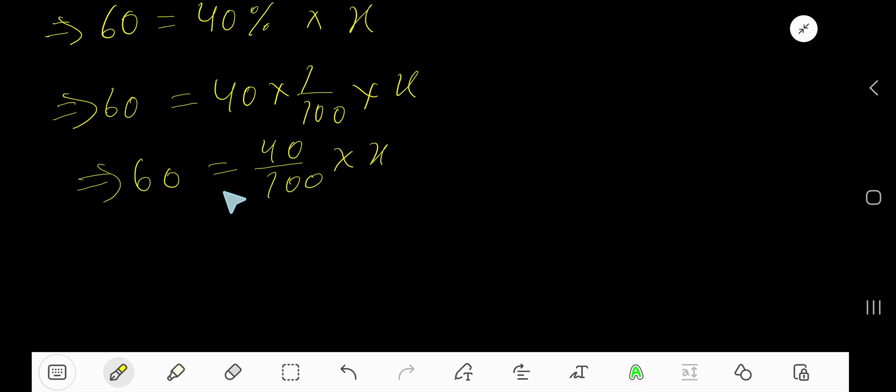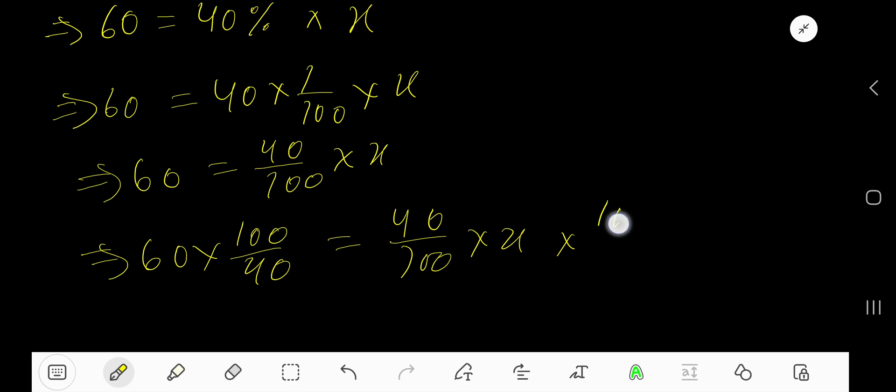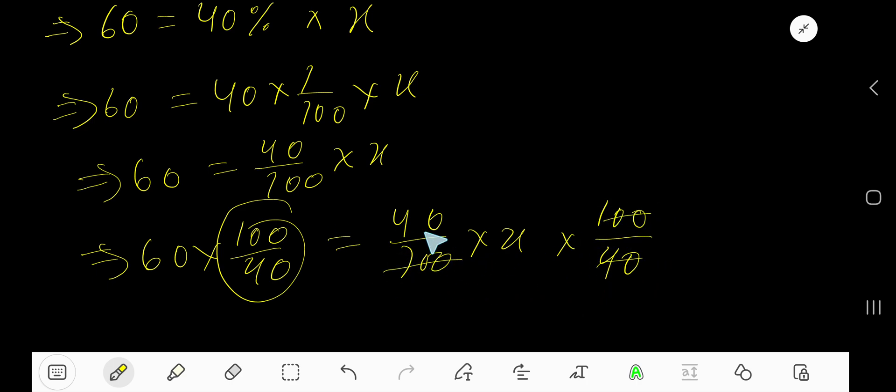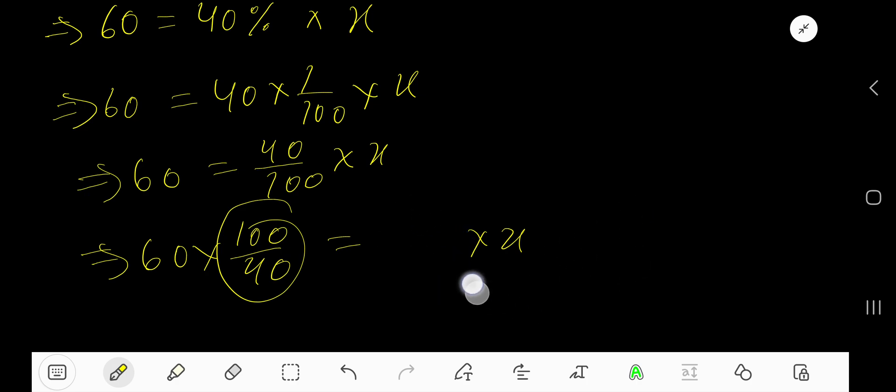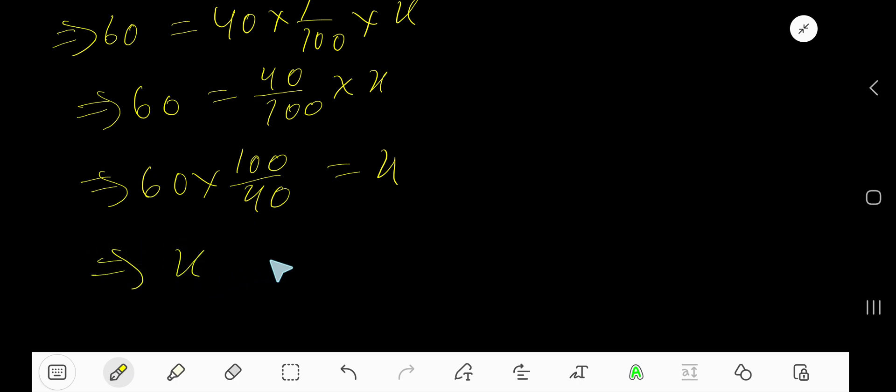So 60 times 100 over 40 equal to 40 over 100 times X times 100 over 40. Look, we are multiplying both sides by the same fraction. Now cancel this 100, this 100, this 40, this 40. So we are getting X equal to this.